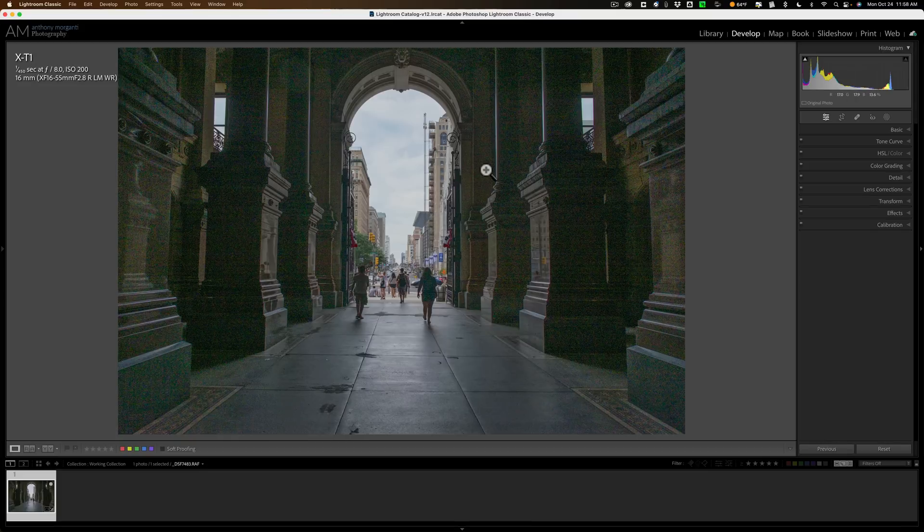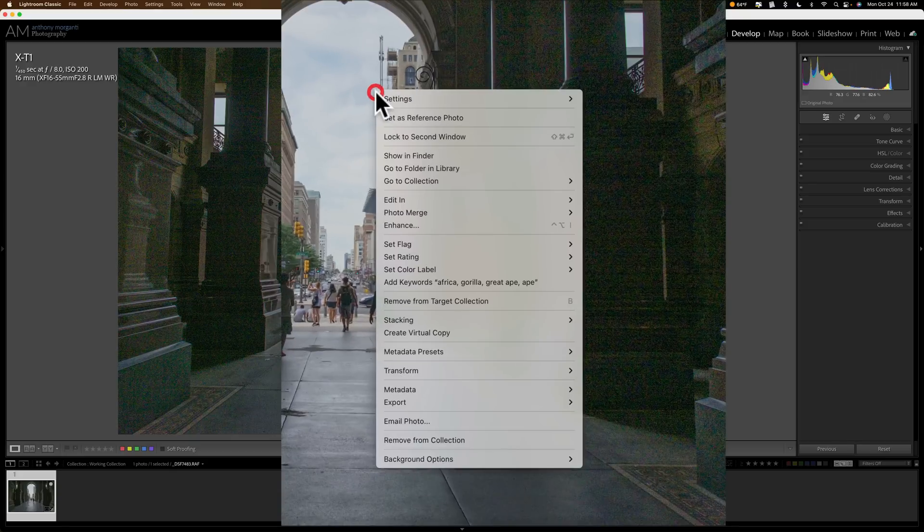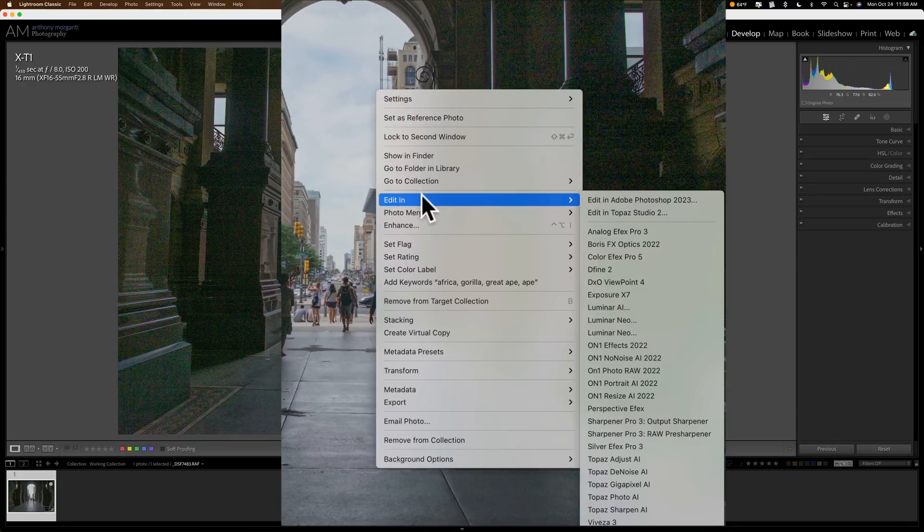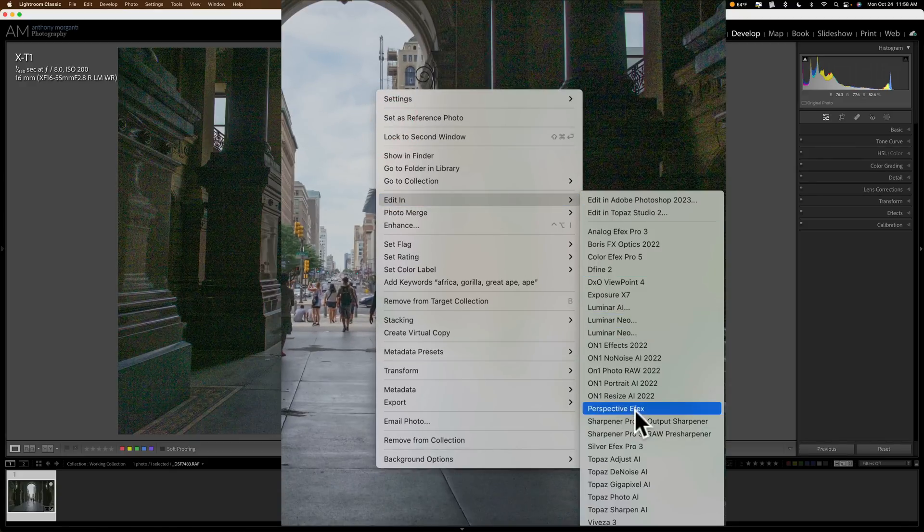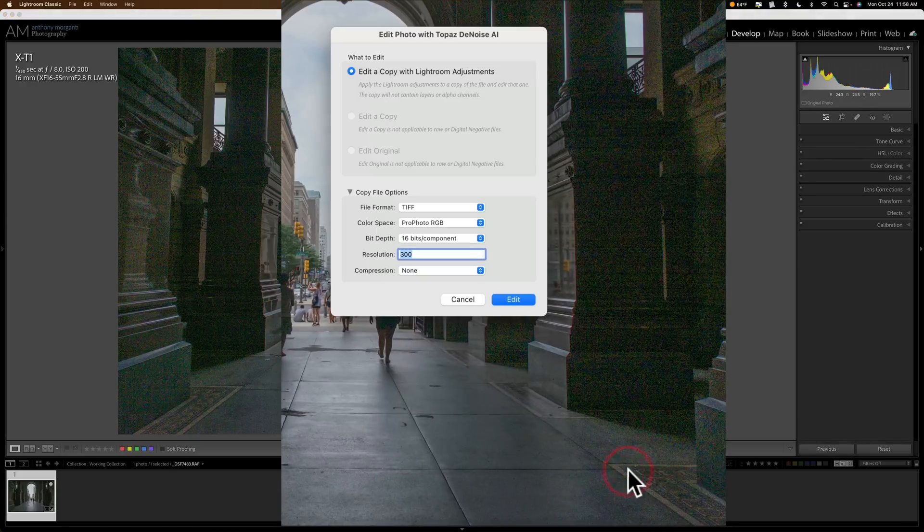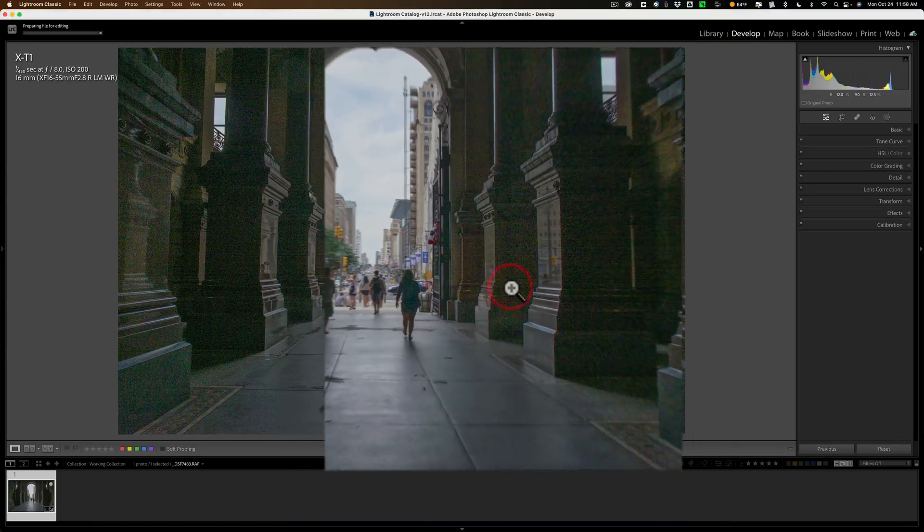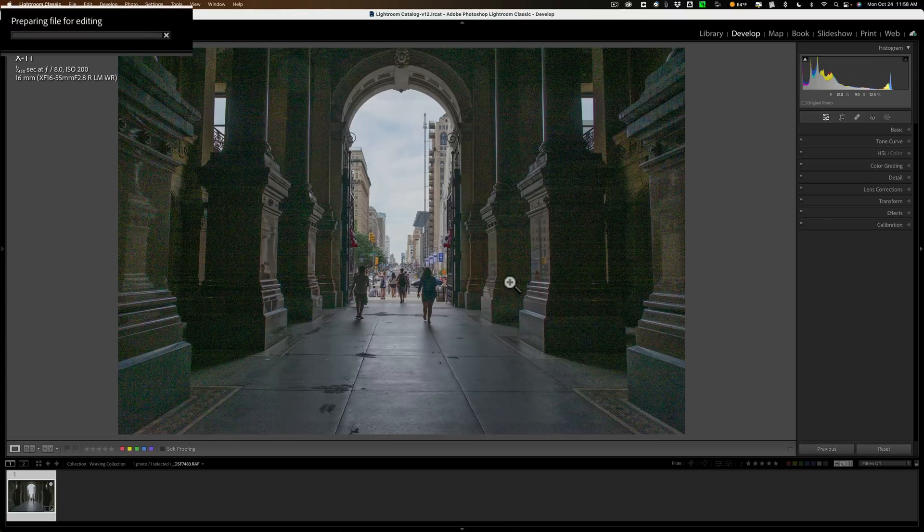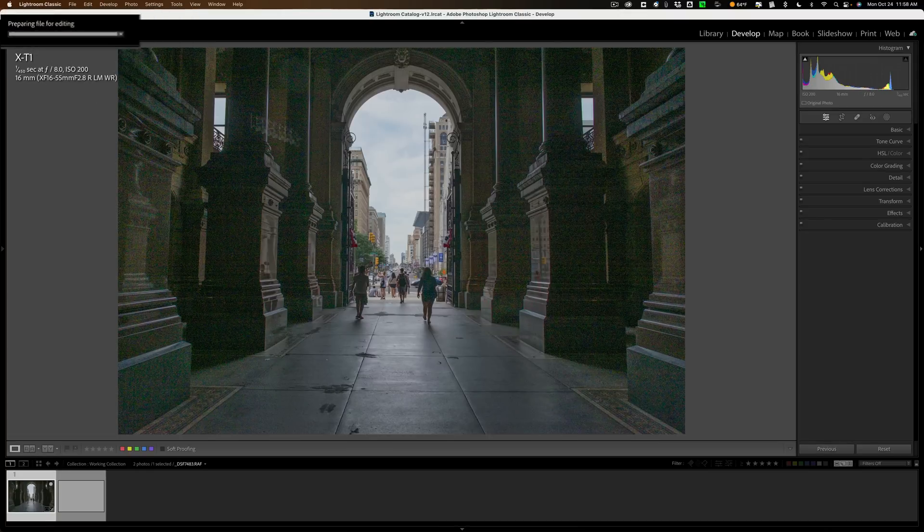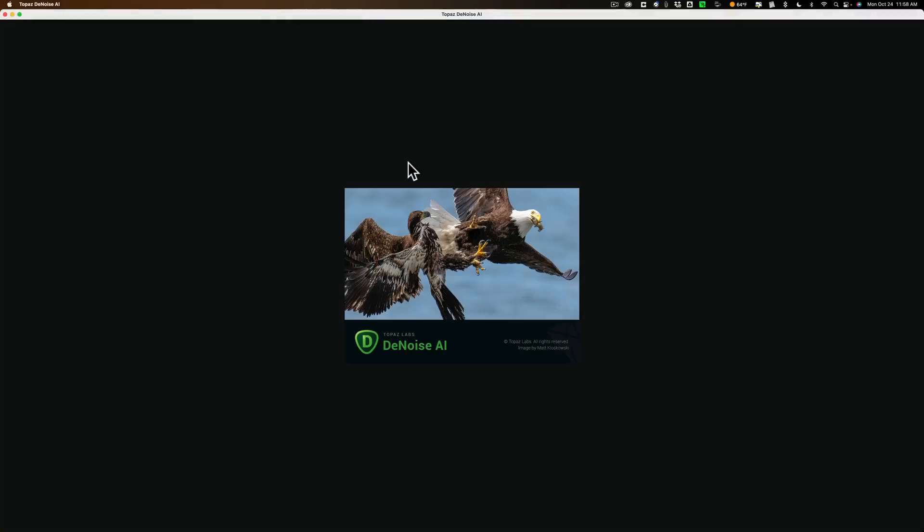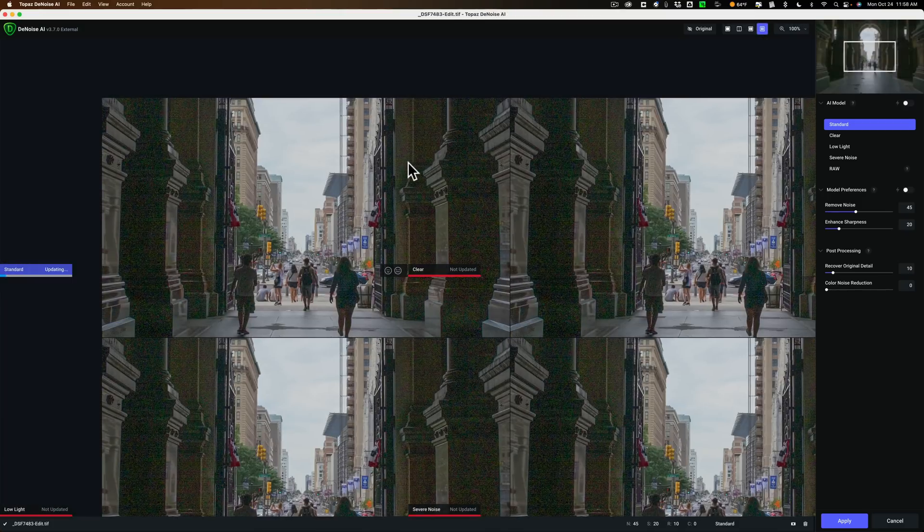As you can see, I'm inside Lightroom, so we're going to be using those apps as plugins. They do work as standalone apps, and they do work as plugins in Photoshop as well. So, without further ado, let's send this image over into Denoise AI. I'm going to right-click right on it, go down to Edit In, and then over and down to Topaz Denoise AI.